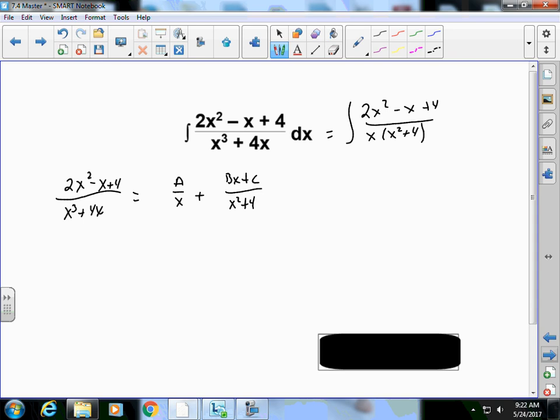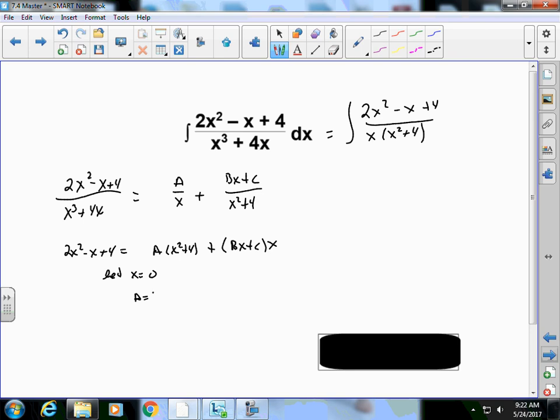Multiplying by the LCD gives 2x²-x+4 = A(x²+4) + (Bx+C)x. Setting x = 0 gives 4 = 4A, so A = 1. I still need to find B and C, so I'll expand and match coefficients.